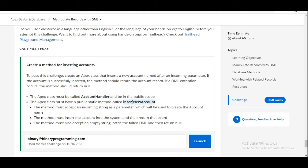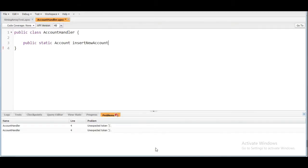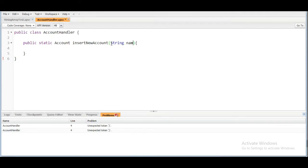So the method name is insertNewAccount, we'll paste it here. The method got created. In the method we need to take a parameter of string type, let's suppose name.